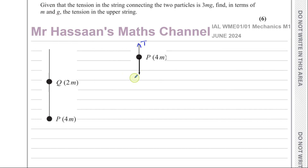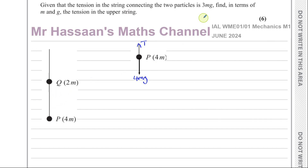The weight on P is 4mg, and the tension acting on it is T, the tension in that string connecting them, which we know is equal to 3mg.